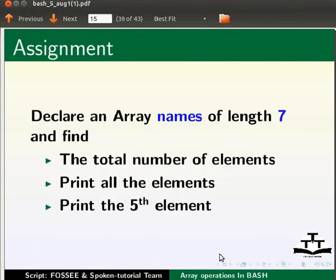As an assignment, declare an array names of length 7 and find the total number of elements, print all the elements, and print the 5th element.